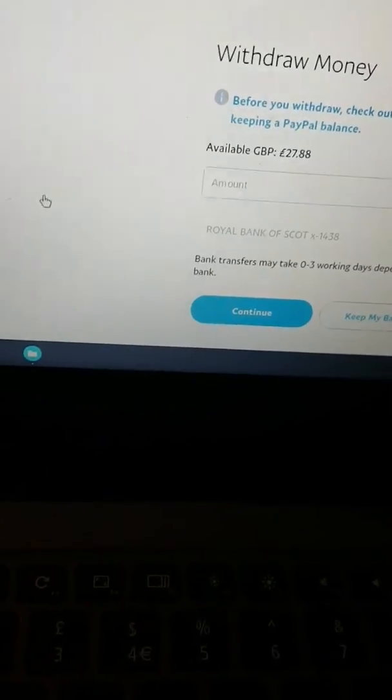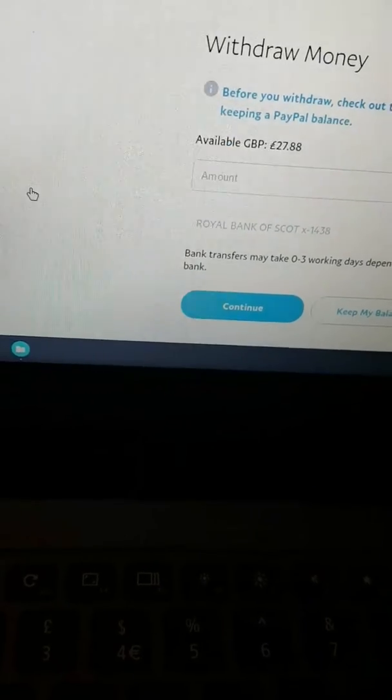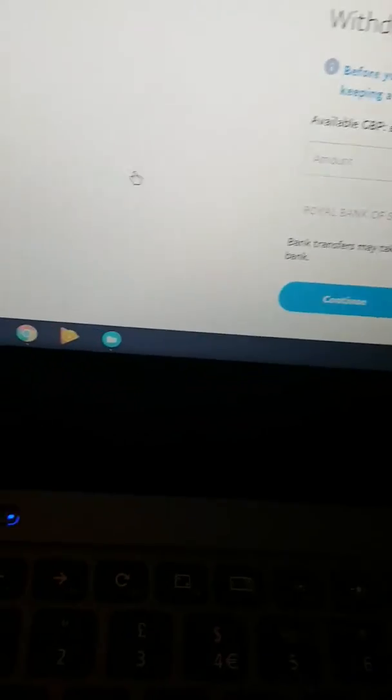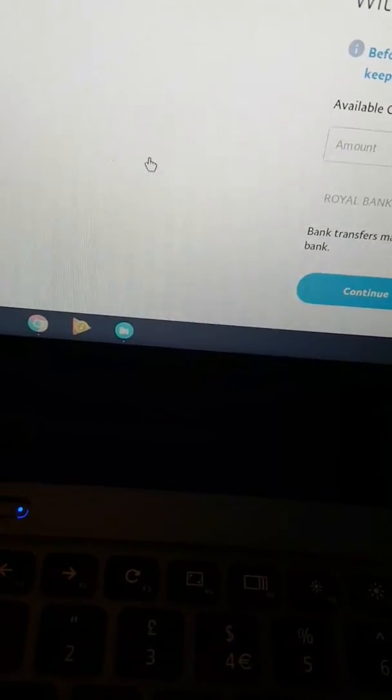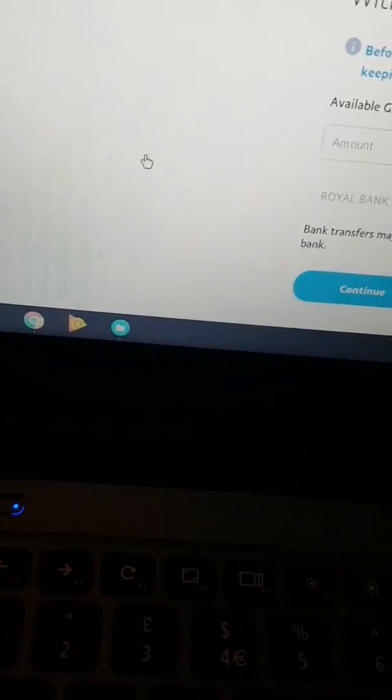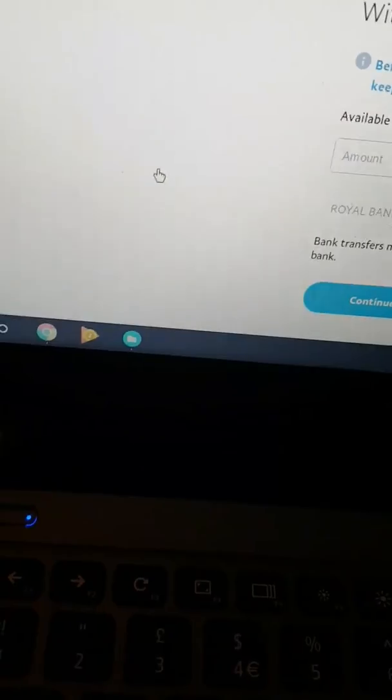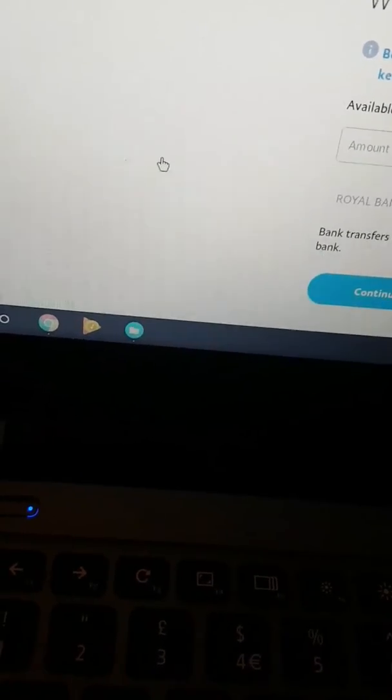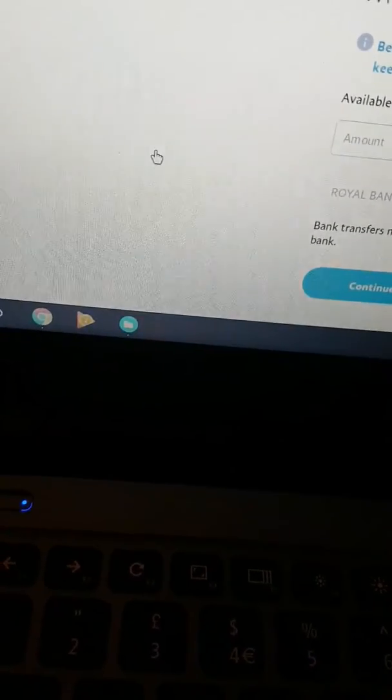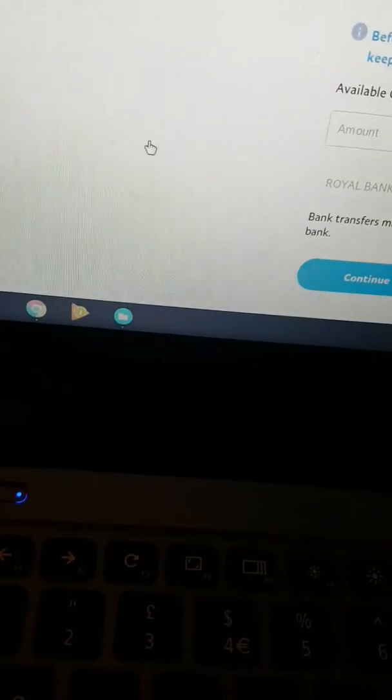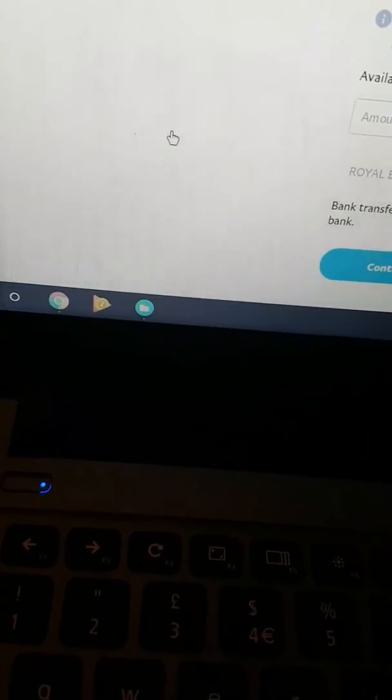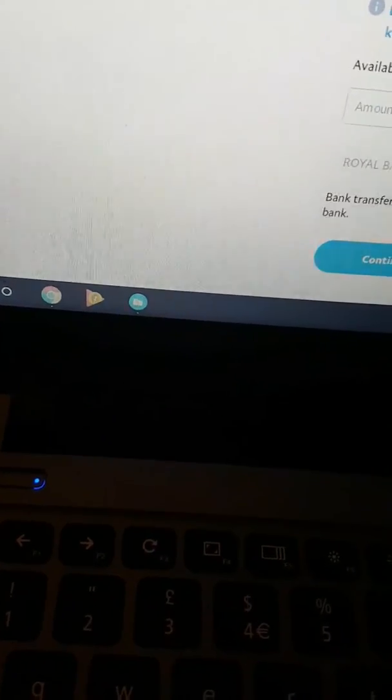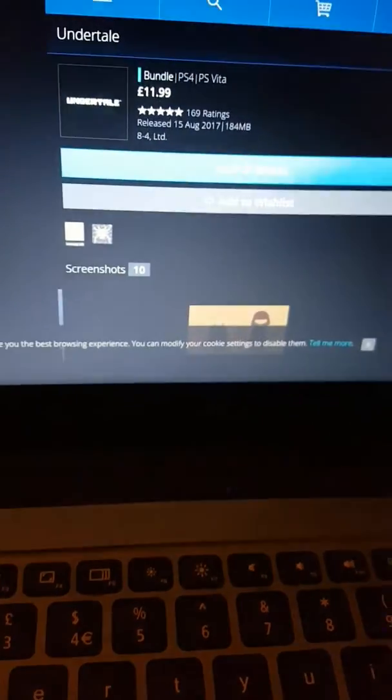There's like 27 pounds 88 in the PayPal and I'm just gonna transfer it into a bank account. It takes zero to three working days depending on bank. That means I'm going to buy Undertale.